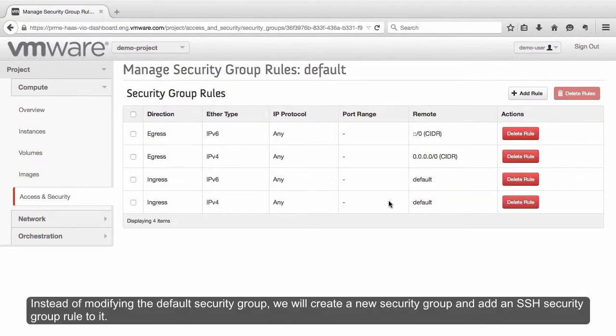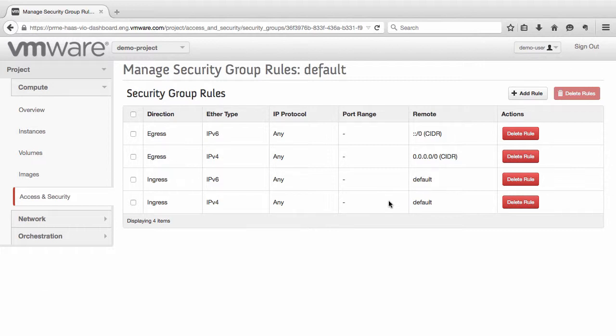Instead of modifying the default security group, we will create a new security group and add an SSH security group rule to it.